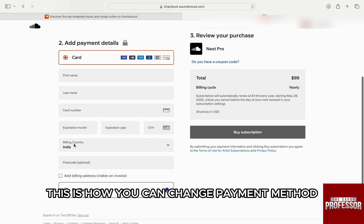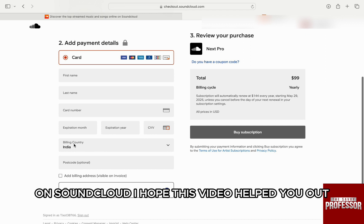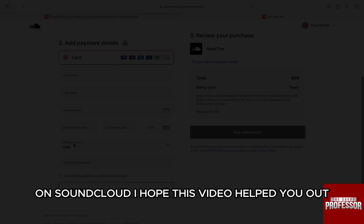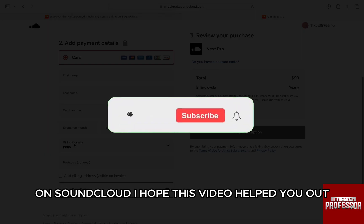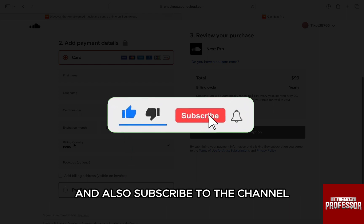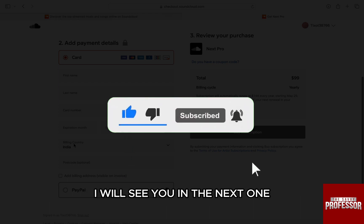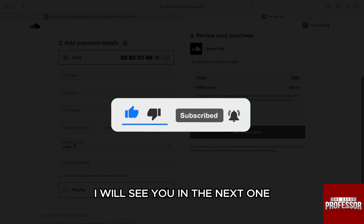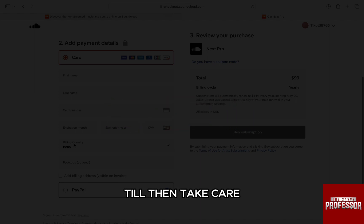So, this is how you can change payment method on SoundCloud. I hope this video helped you out. If it did, then don't forget to smash that like button and also subscribe to the channel. I will see you in the next one. Till then, take care.